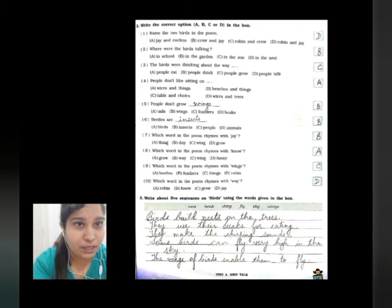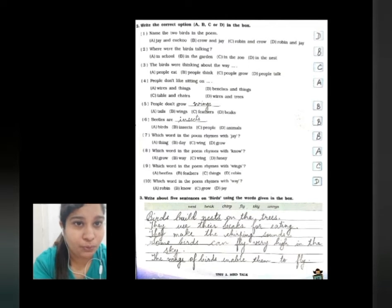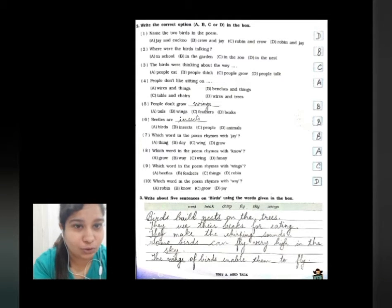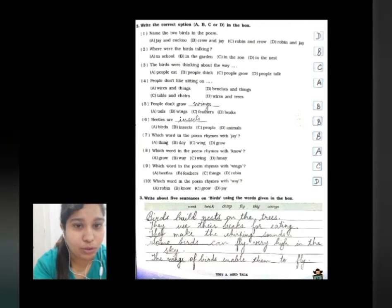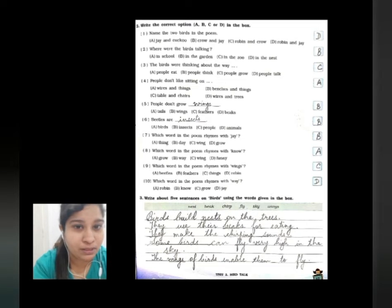Number three: the birds were thinking about the way that people grow, so option is C. Number four: people don't like sitting on wires and things, so option is A. Number five: people don't grow wings, that is option B. Number six: beetles are insects — we learned that in the meanings — so option is B.